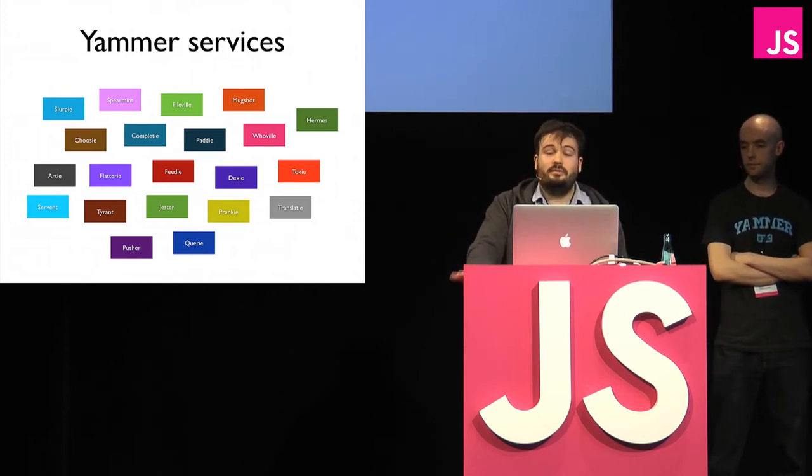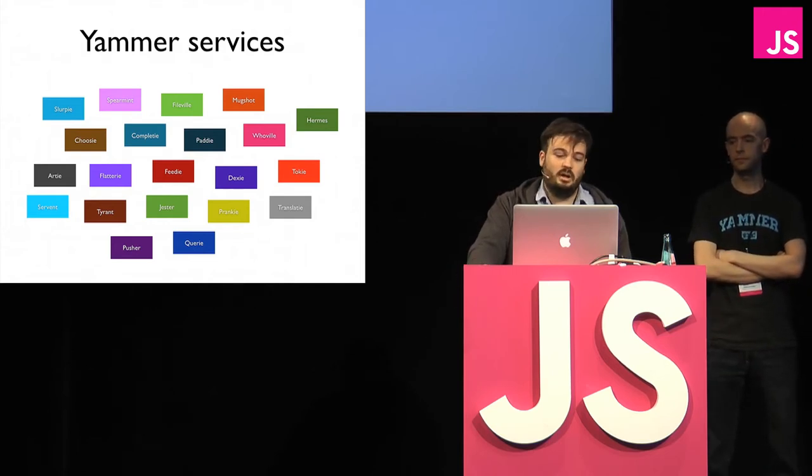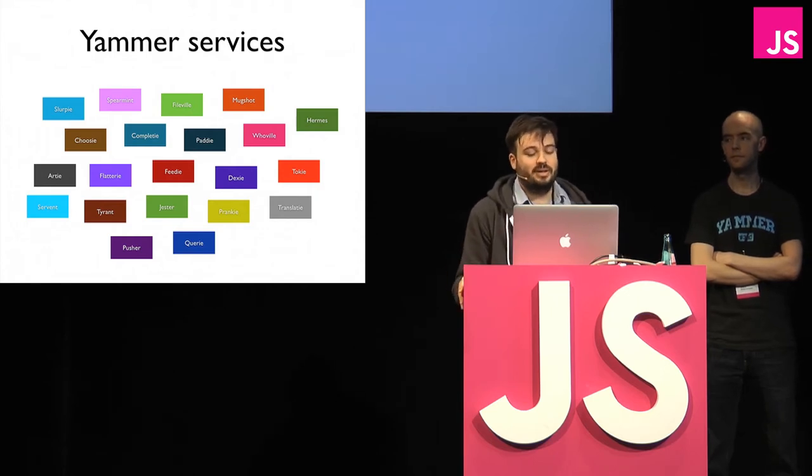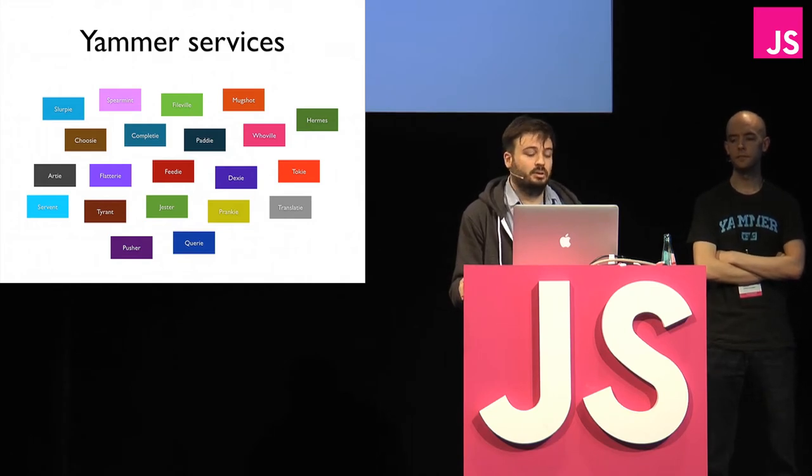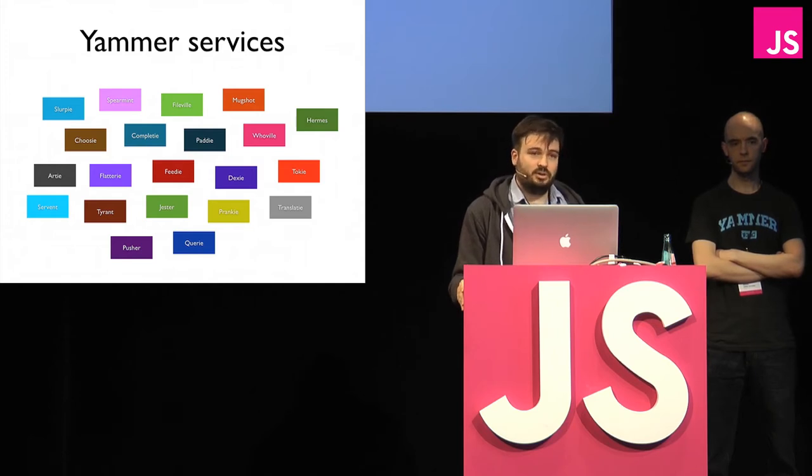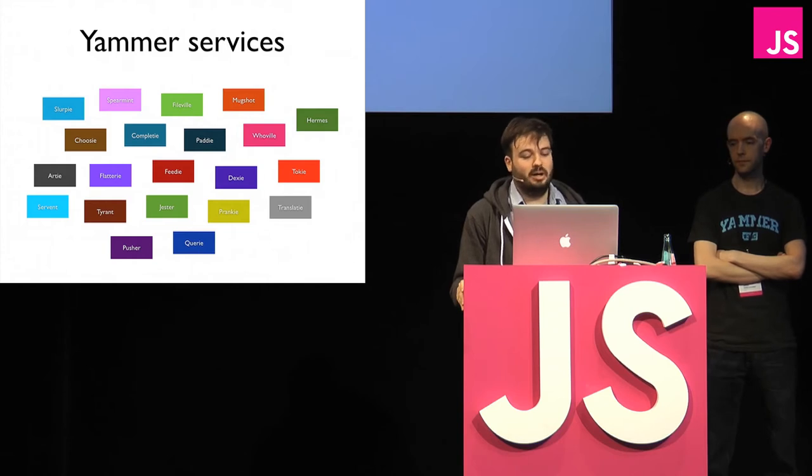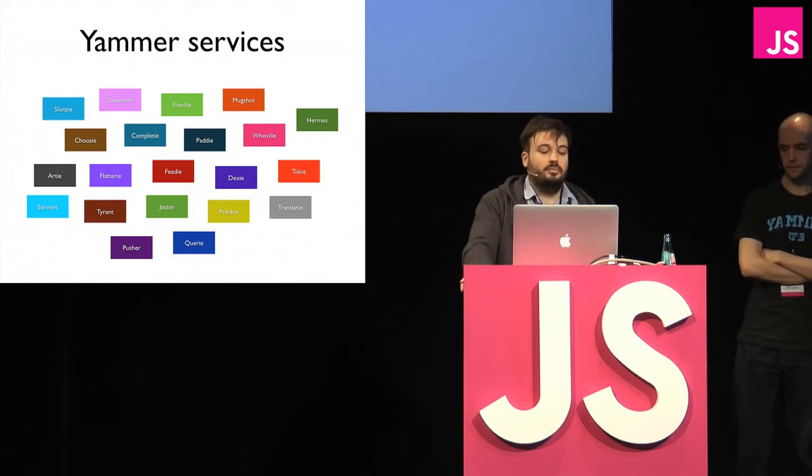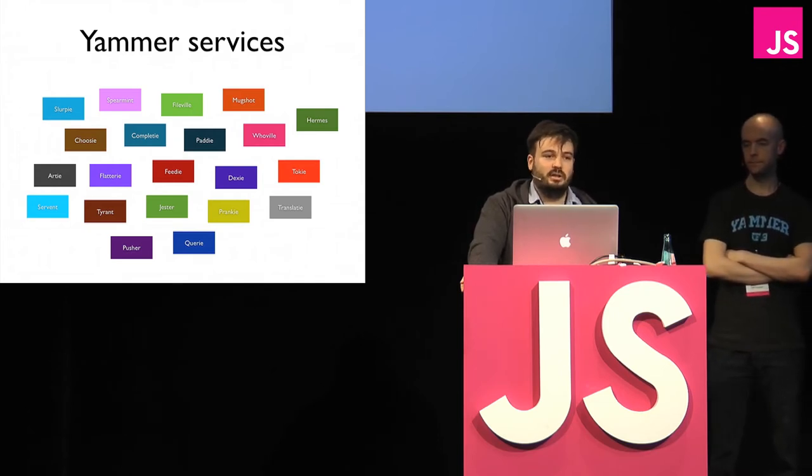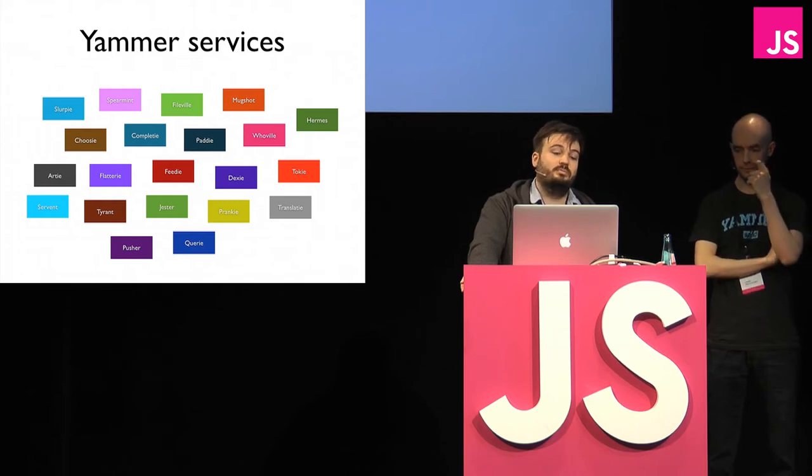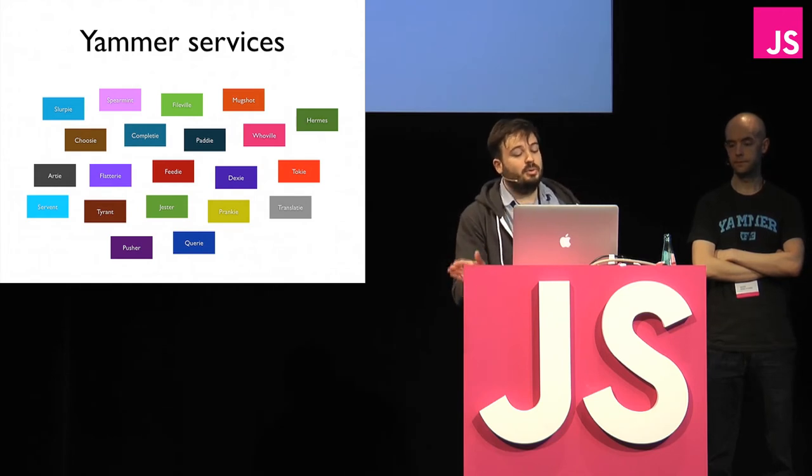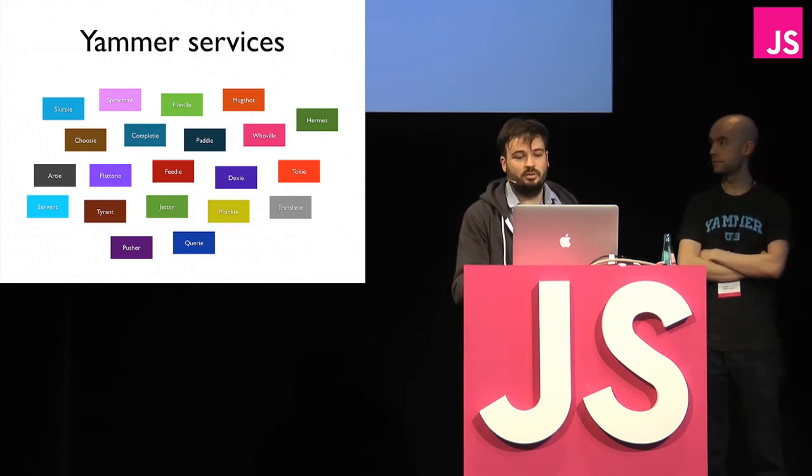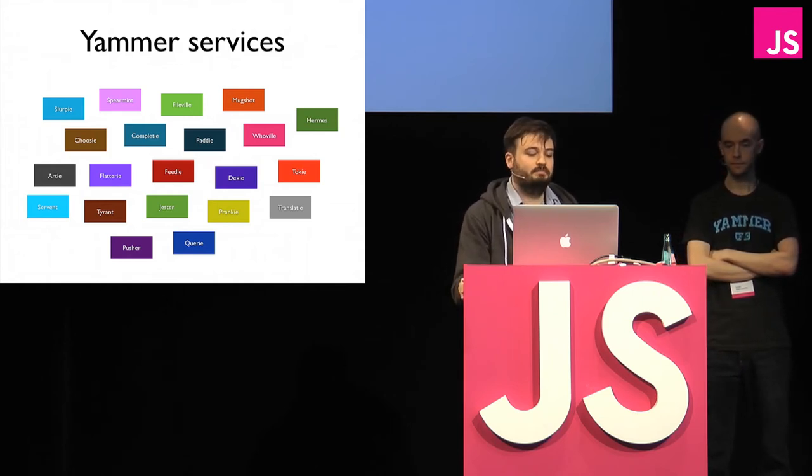Things like FileVille, which is our upload service, Mugshot, which resizes images, Paddy, which is a collaborative editor thing. And this has provided us with quite a few benefits. So the most obvious one probably is being able to horizontally scale each service independently. If we need to add capacity for Feedy, we can do that really easily without increasing capacity over the whole system. It's also allowed us to separate concerns, so understanding what each service does is much easier as it's a separate code base than it would be if it was part of one massive repository. And it's also much easier to deploy these things.